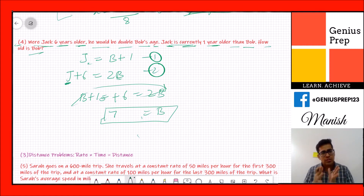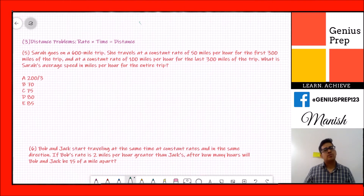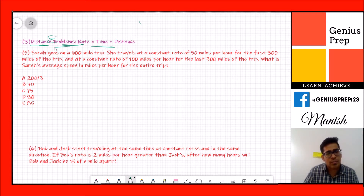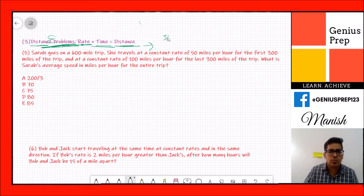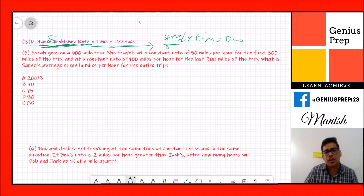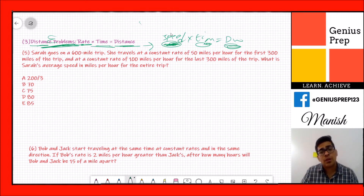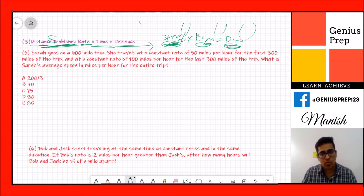Next we move to distance problems, which appear very frequently in exams. Always remember the formula: rate × time = distance, or speed × time = distance. Whenever you see this kind of question, make sure the units you're using are consistent across all aspects of the problem.